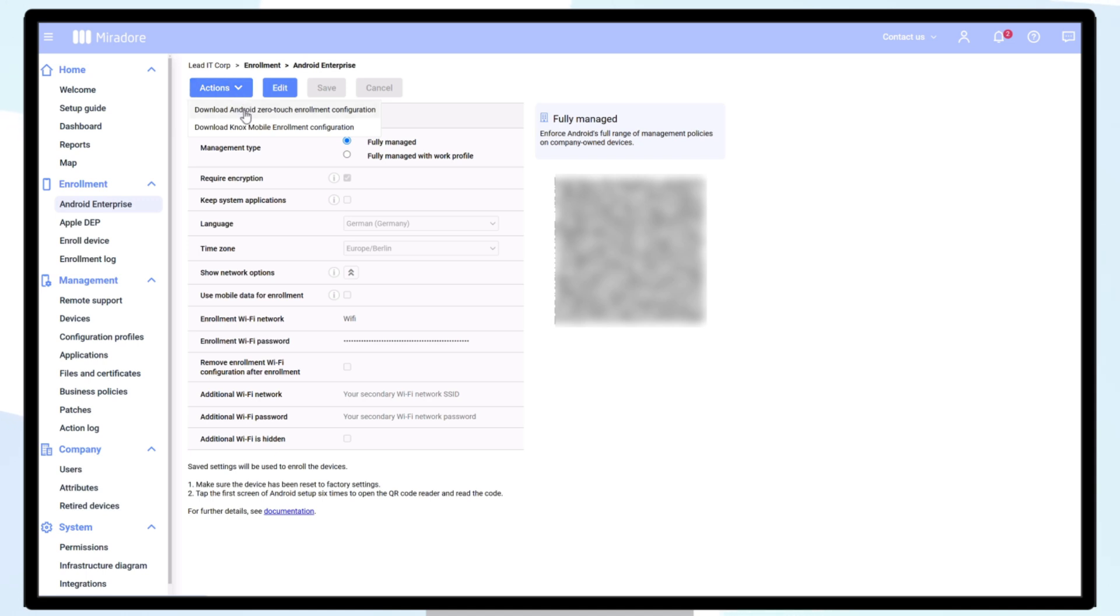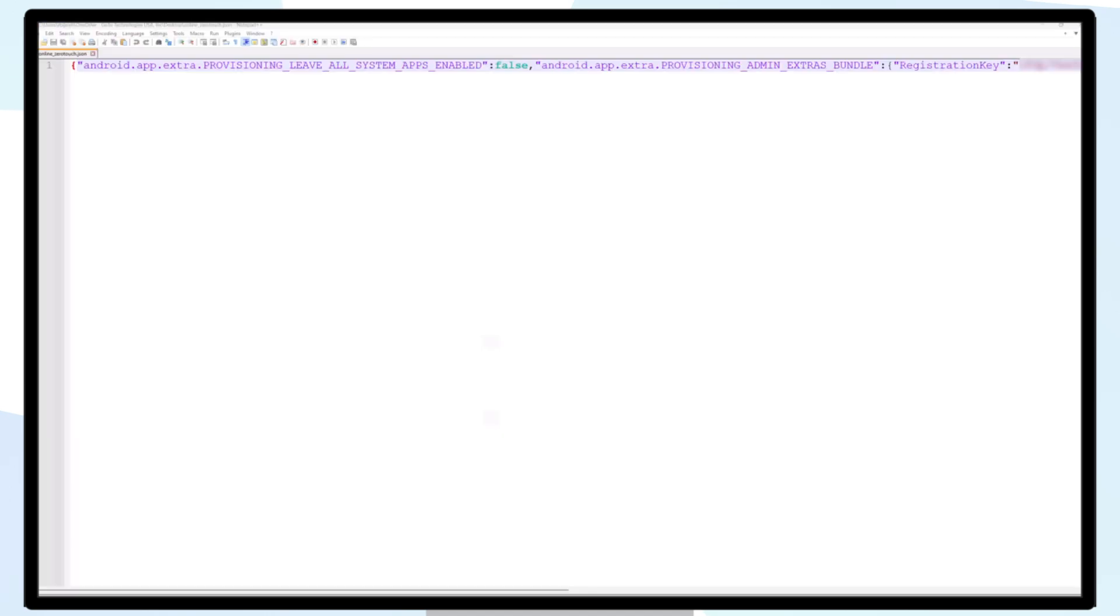Next, download the Android ZeroTouch Enrollment configuration. We recommend opening the file in a text editor, like Notepad, as you'll need to copy this configuration in a later step.